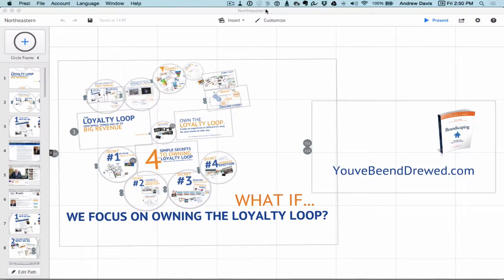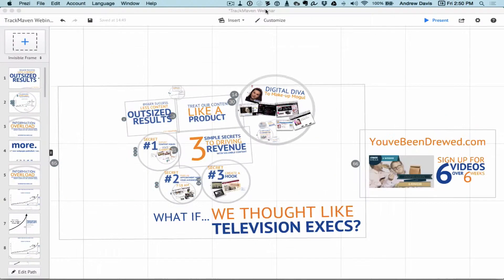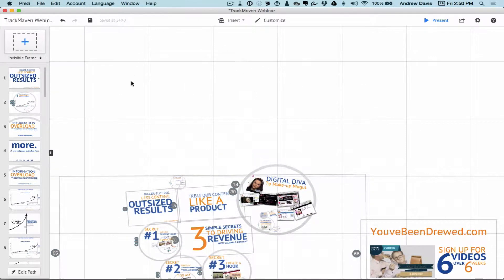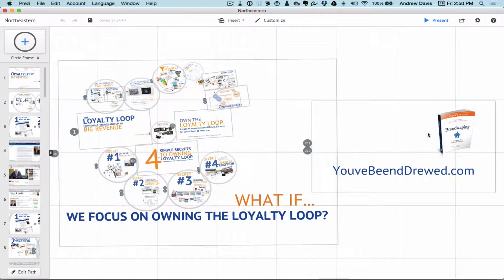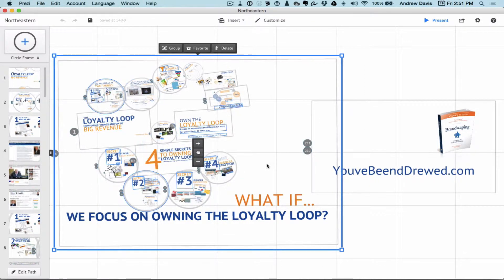I've actually got two presentations open. I've got this one called Northeastern, and I've got another one open called Track Maven. I'm going to go back to the Northeastern presentation, and I don't want this last piece. So I'm going to hit Shift, click, and drag around all the elements that I want to bring into the new presentation. Now I'll hit Command-C — that's copy.